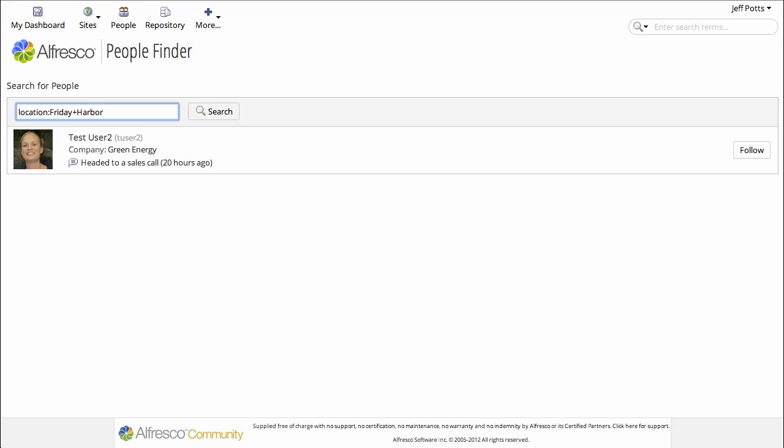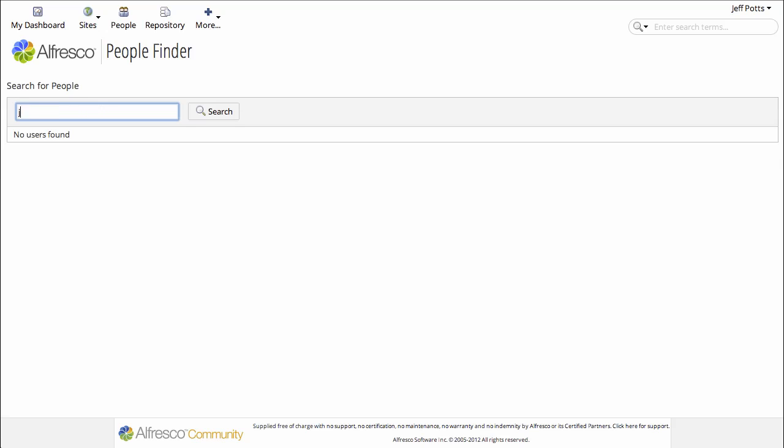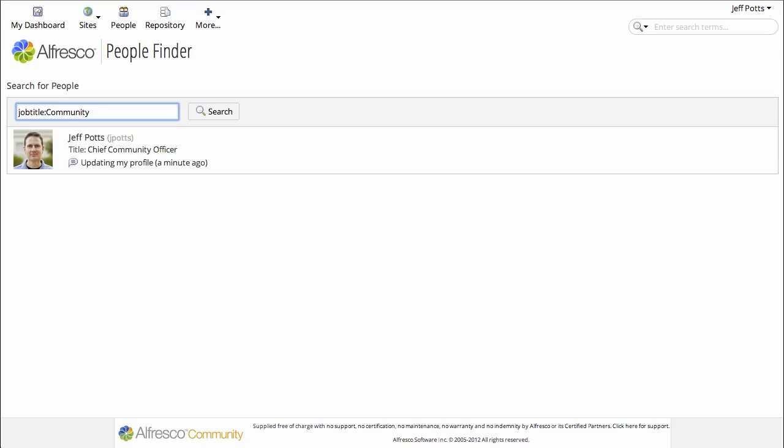And you can also search for job title. And it'll find any word in that job title. So if I just put community, it'll find the title I just entered.